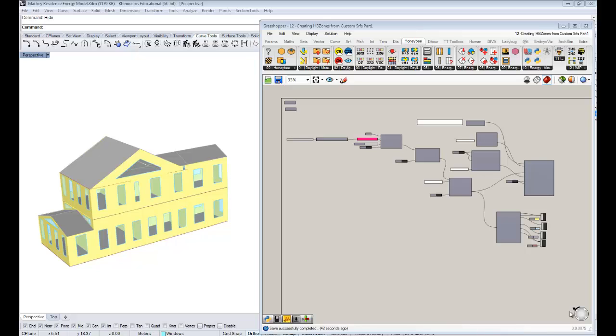Hello everybody, this is Chris Mackey. And this is your 12th tutorial on Honeybee energy modeling. Now you guys have sort of gotten a base, you know how to set up a Honeybee energy simulation. You know generally what the rules are for the geometry. And in this video, I'm going to empower you guys with a different way of creating zone geometry with Honeybee.